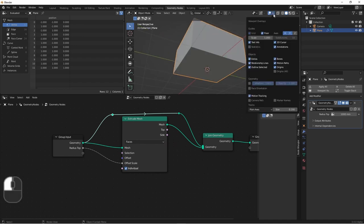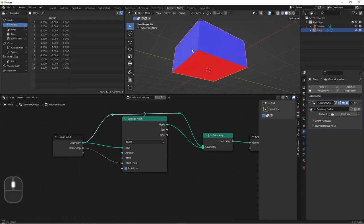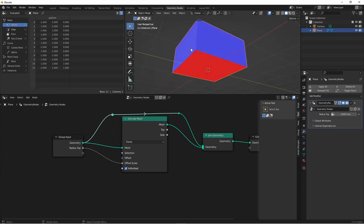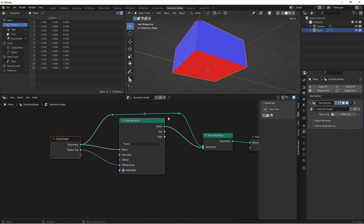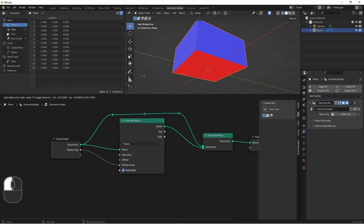Next, if we turn on our face orientation in our viewport overlays, we see that the bottom plane is facing in the wrong direction. So we'll need to flip it. To do this, use a mesh flip faces node.